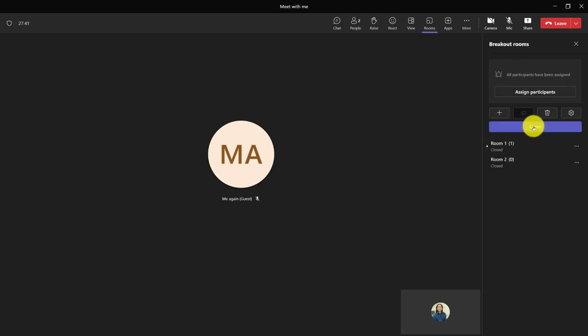And when I'm ready, if I click open, the meeting would get created. Or the breakout rooms would get created. They would get sent out to them.